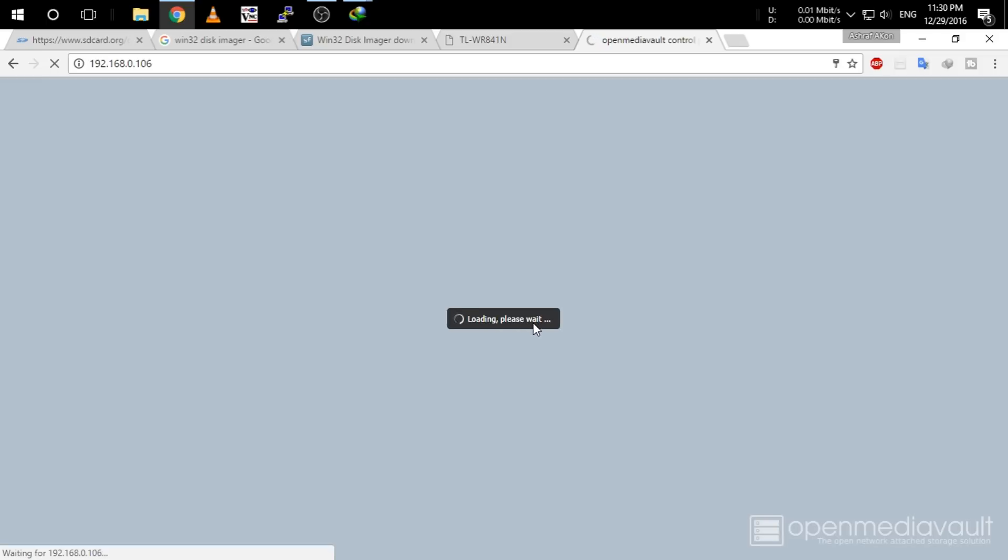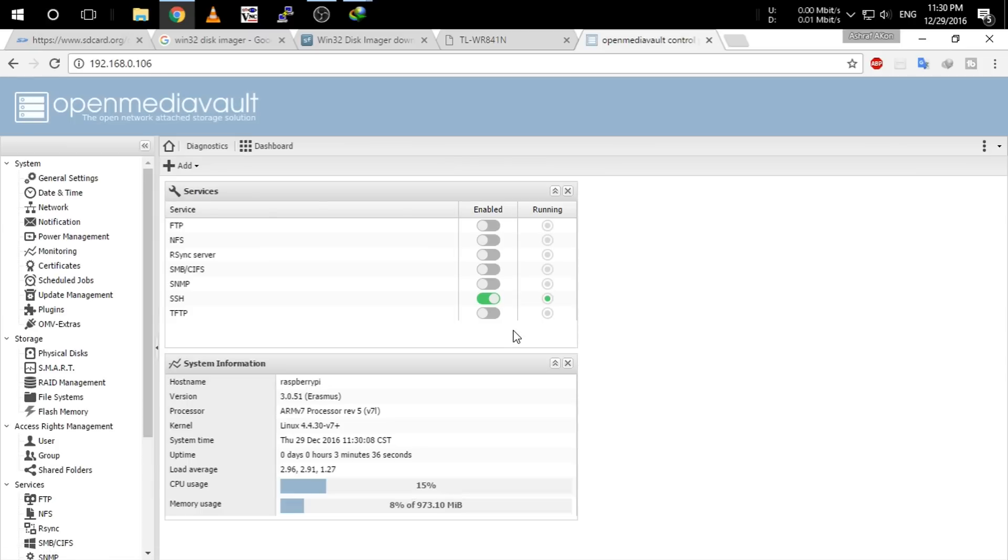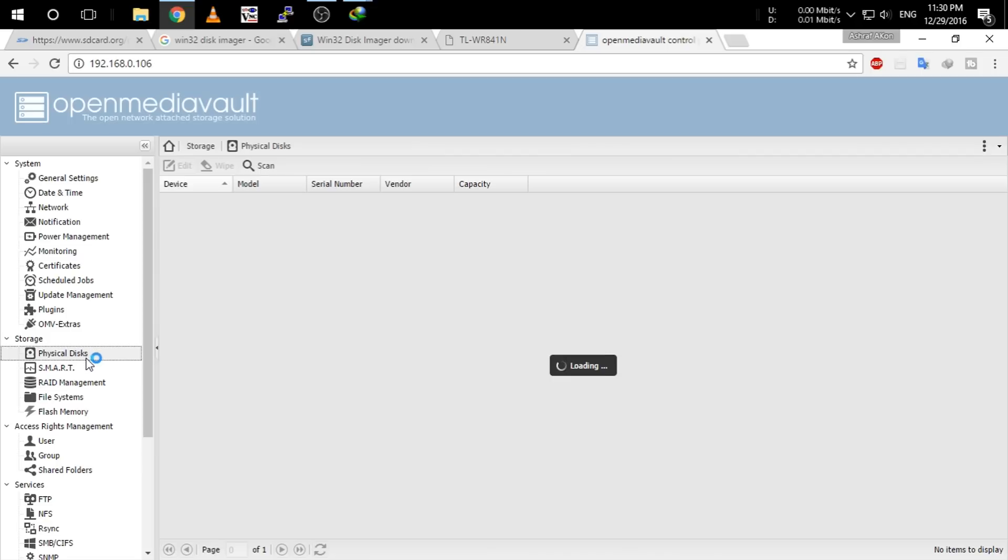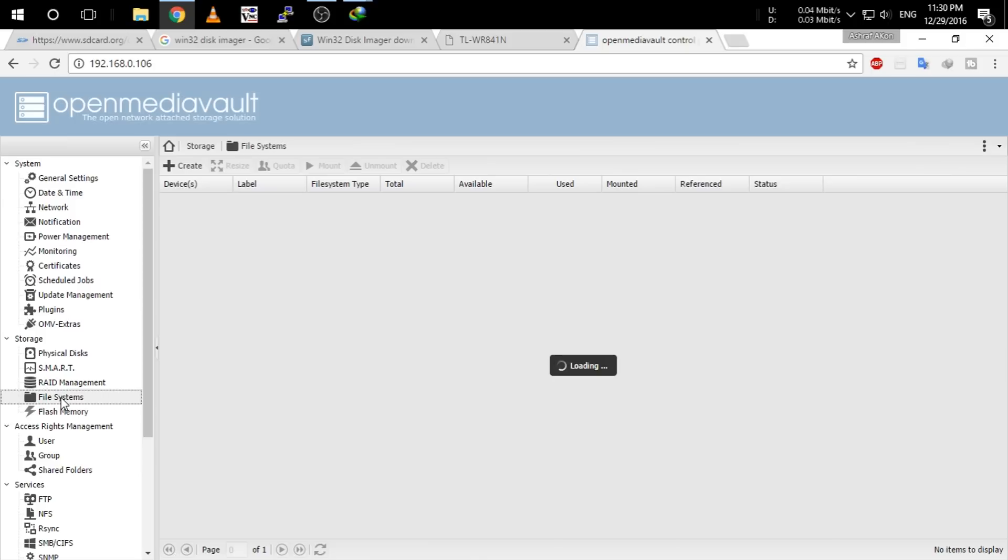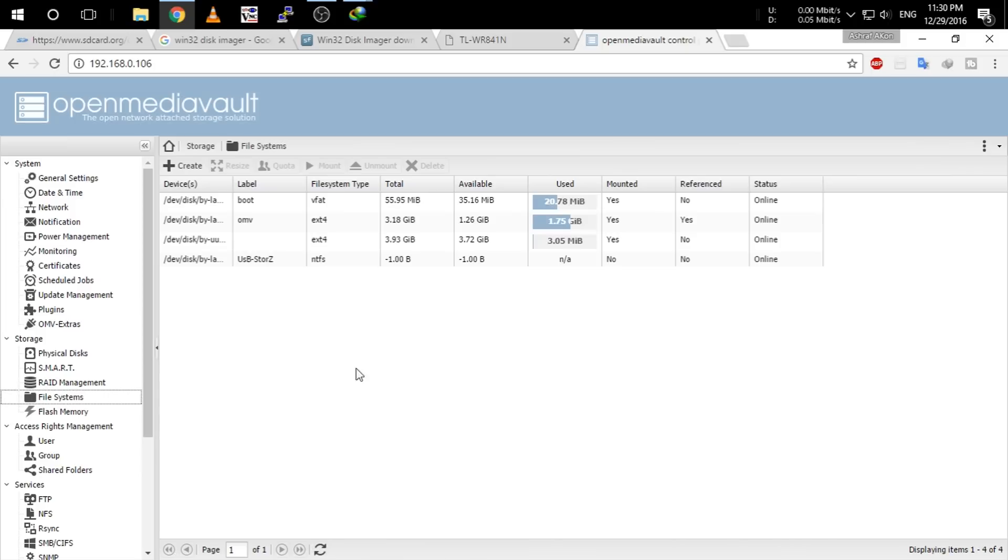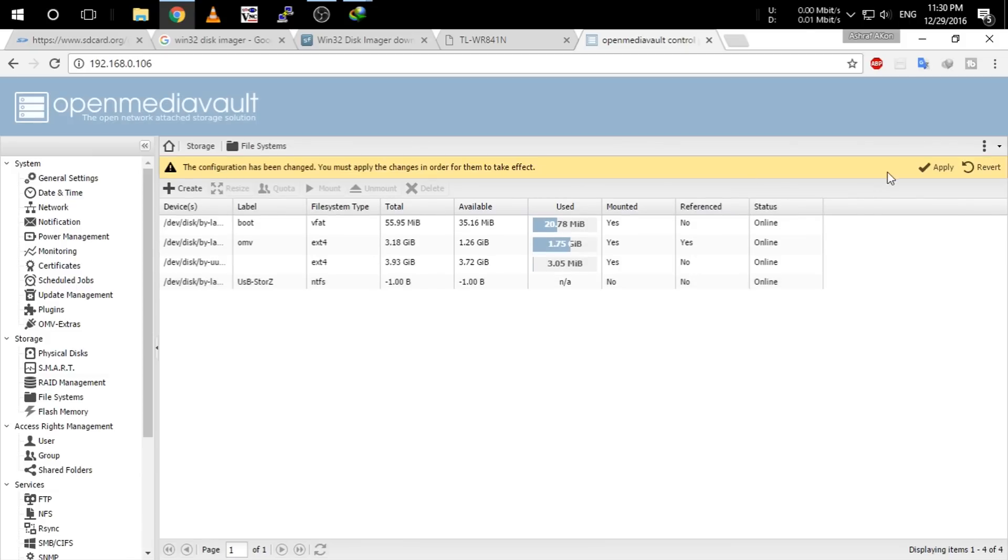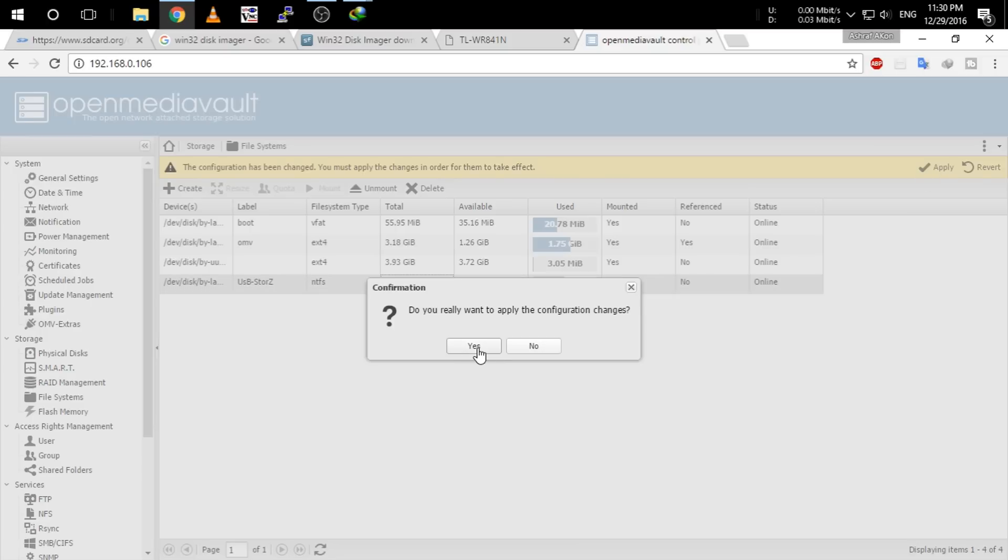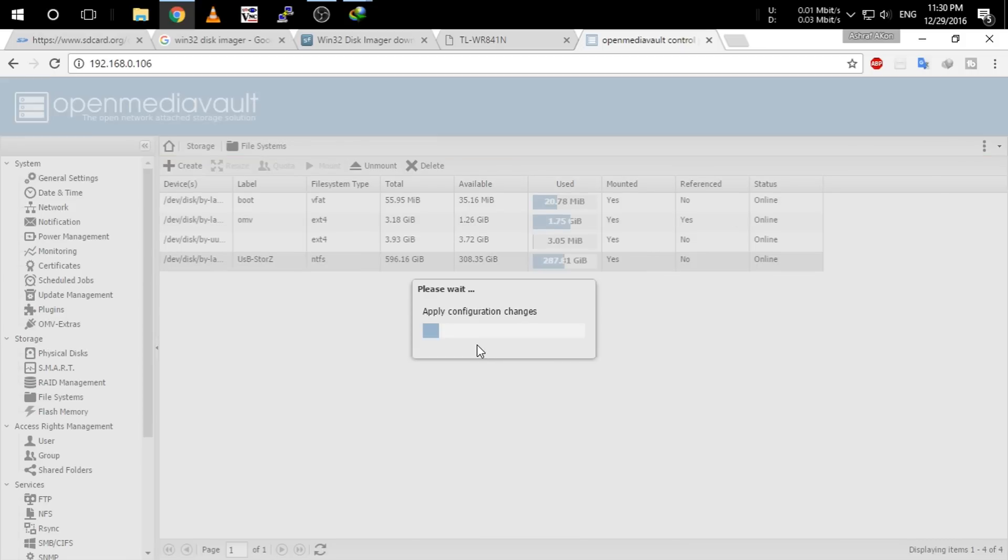And you will enter the menu of Open Media Vault. Now go to the physical disk and I have found my hard disk that I have connected to the Raspberry Pi. And go to file system and make sure it is mounted. And click apply, yes, and apply configuration changes.